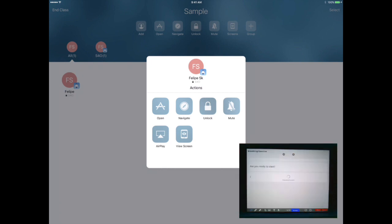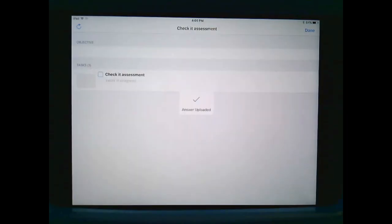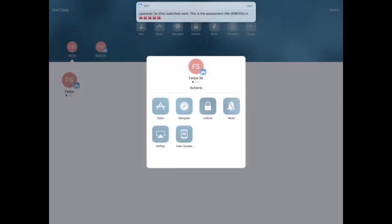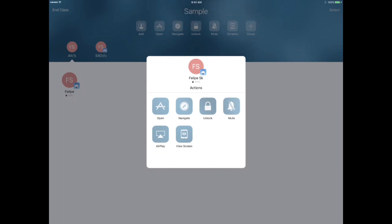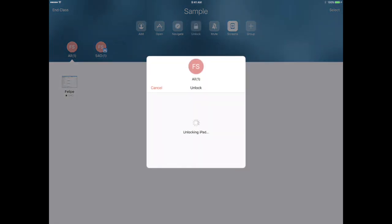I'm going to go ahead and select Done. I can also unlock an individual student iPad at any time, as well as mute an iPad and AirPlay a student screen onto my smart board or any monitor. I can also view an individual thumbnail of each screen, and I can mute any and all student iPads, as well as lock and unlock iPads.